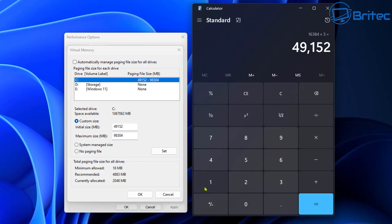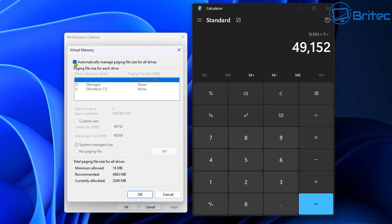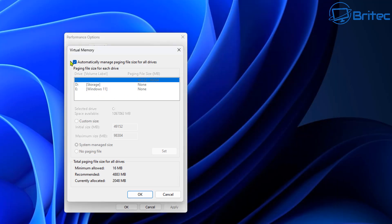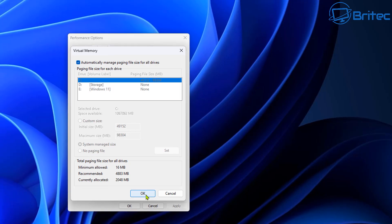I personally would leave these alone. I wouldn't touch it. I would leave this to system manage size and I would leave the check mark in automatically manage paging file size for all drives and let Windows deal with this because it does a pretty good job at dealing with it and you won't have any blue screens from it or any sort of issues whatsoever.